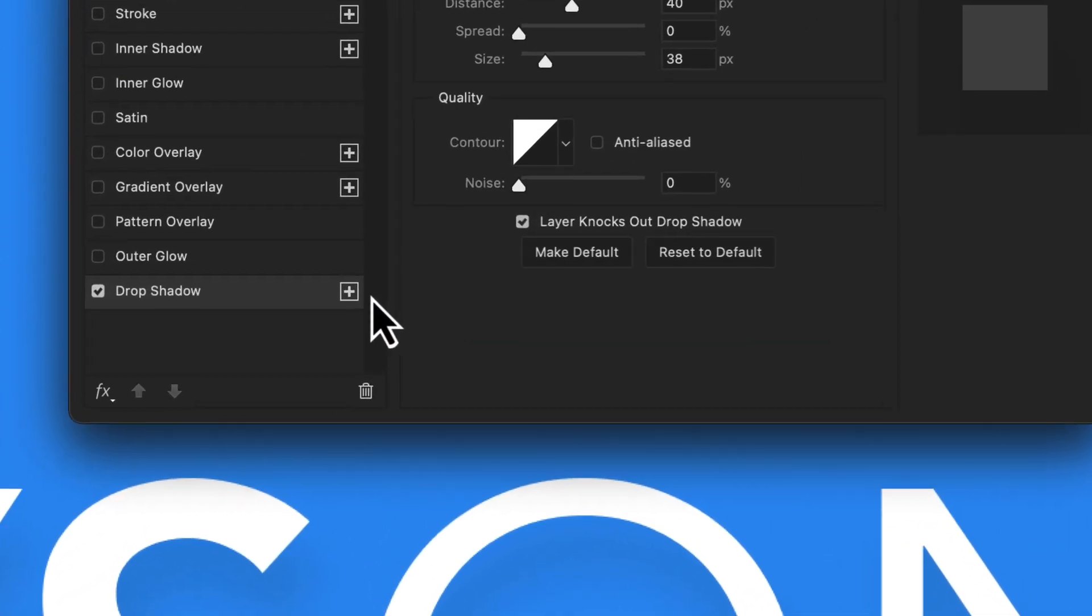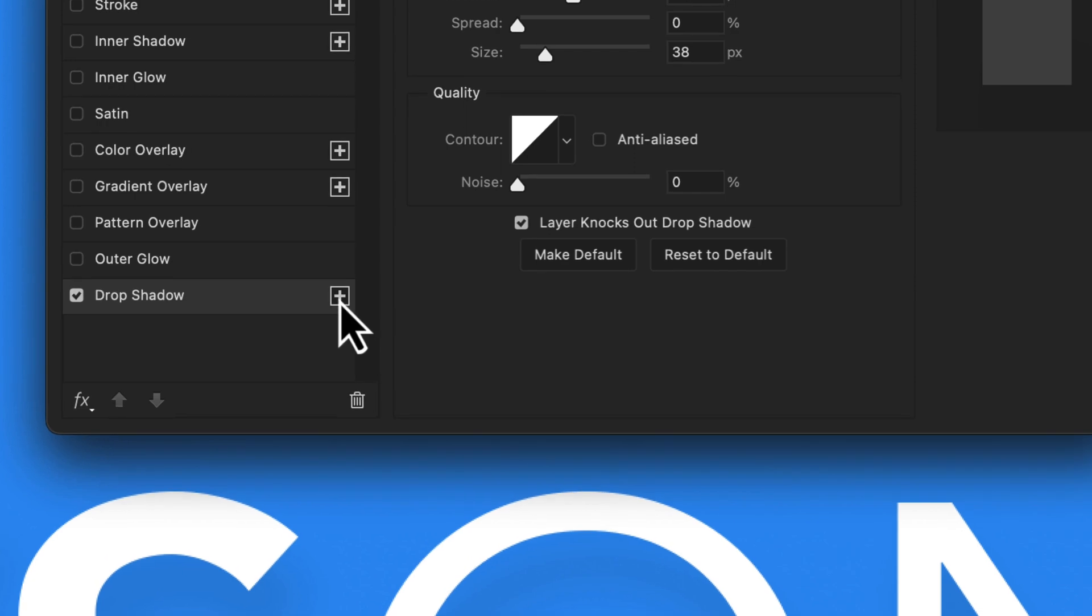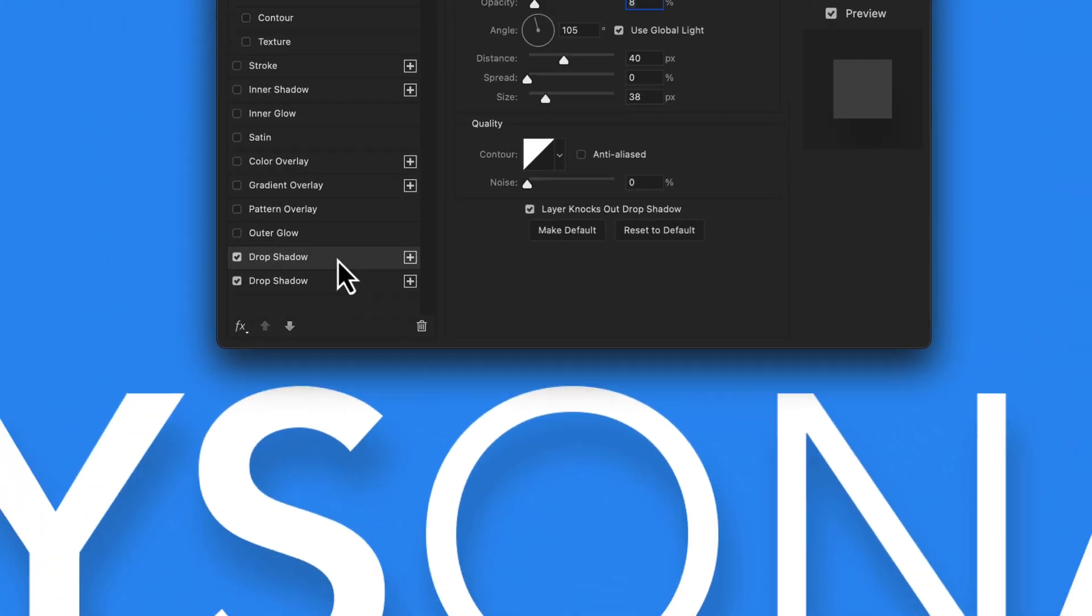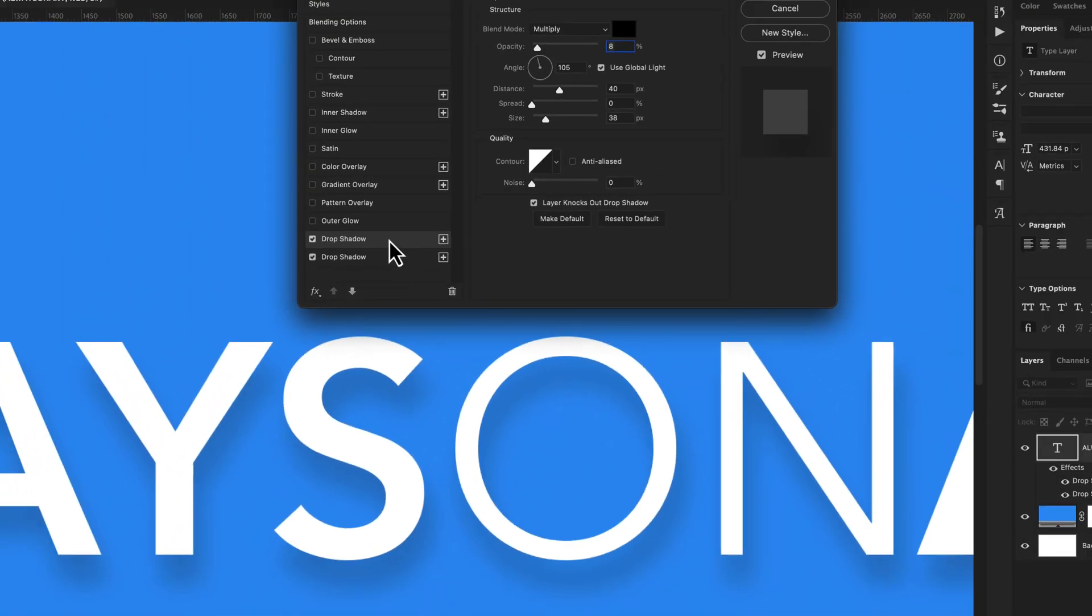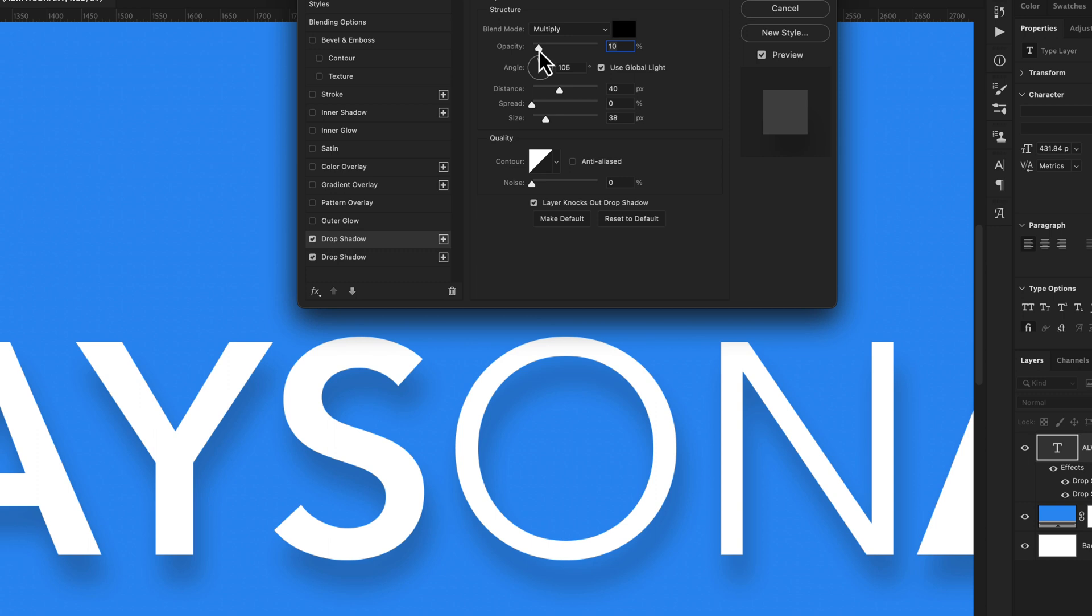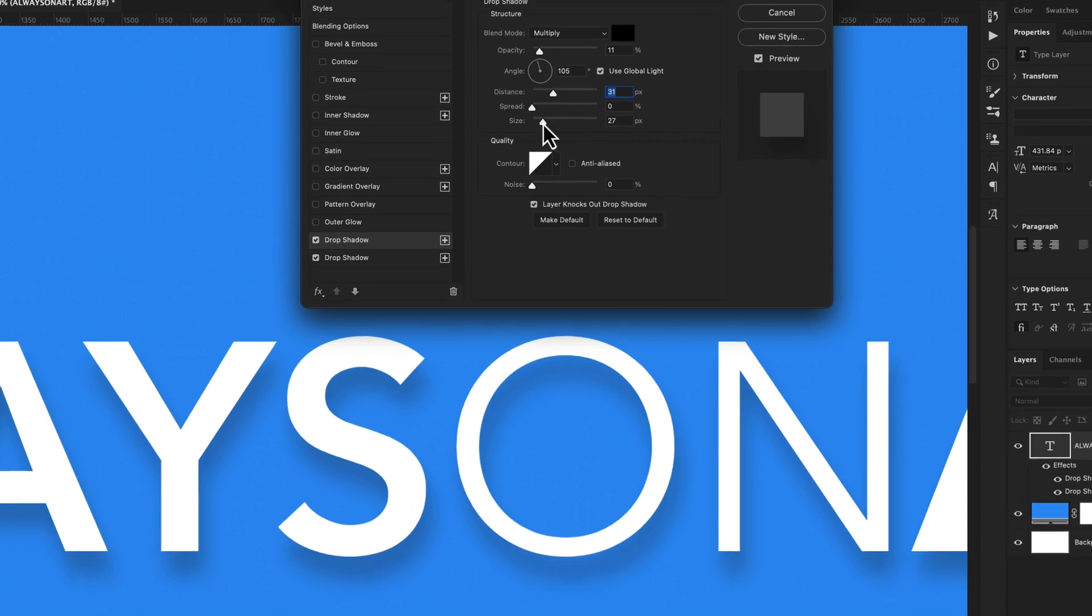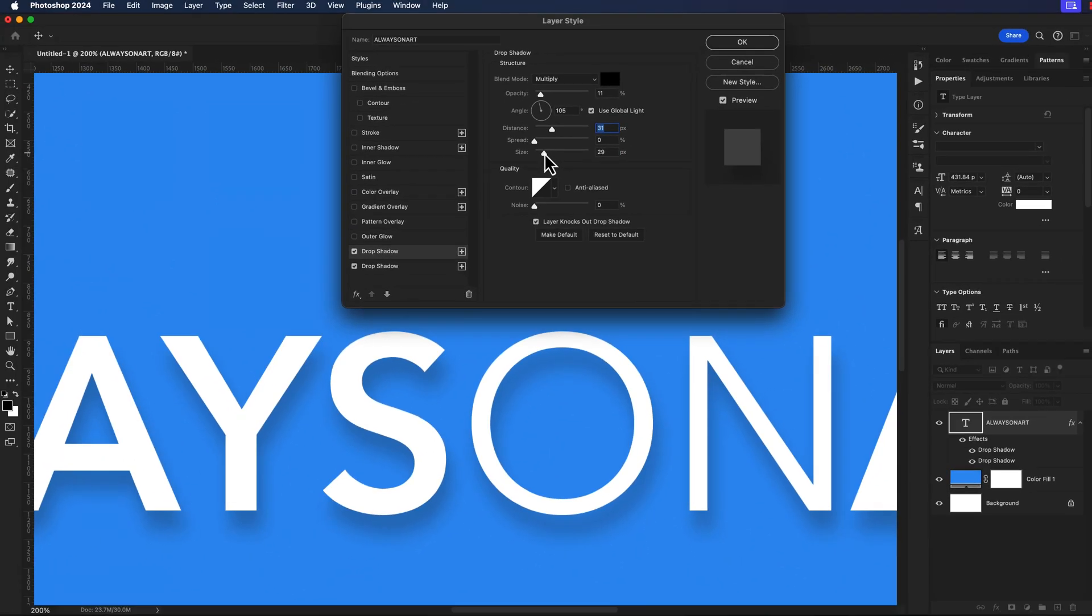But what we're going to do next is build upon that by clicking on this button here and adding a new instance of our drop shadow. Now I'm going to take my opacity and pull this up to about 11. Bring my distance down to about 30 and I'll do the same thing for the size around 30.